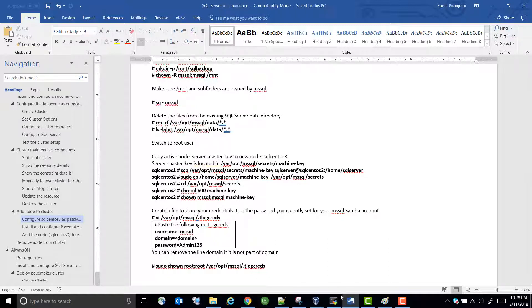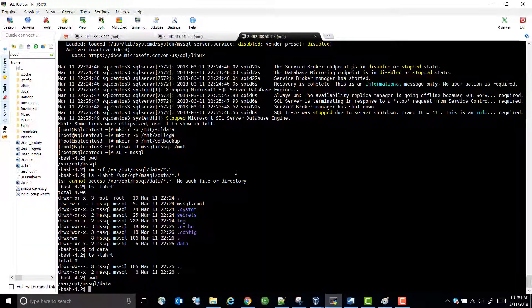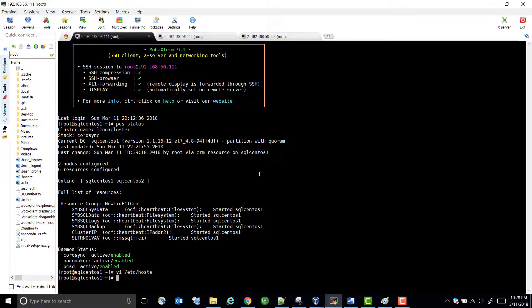Let's stop the cluster on all the nodes.